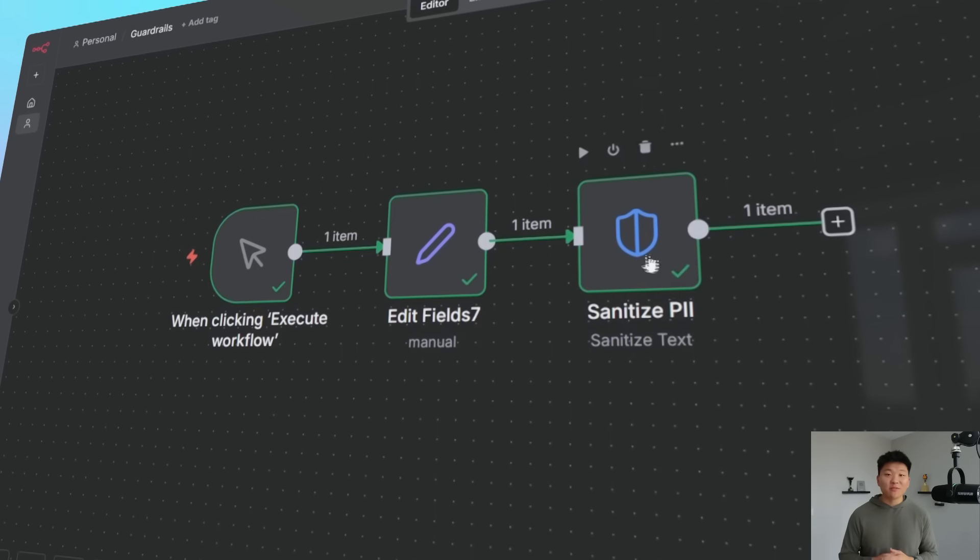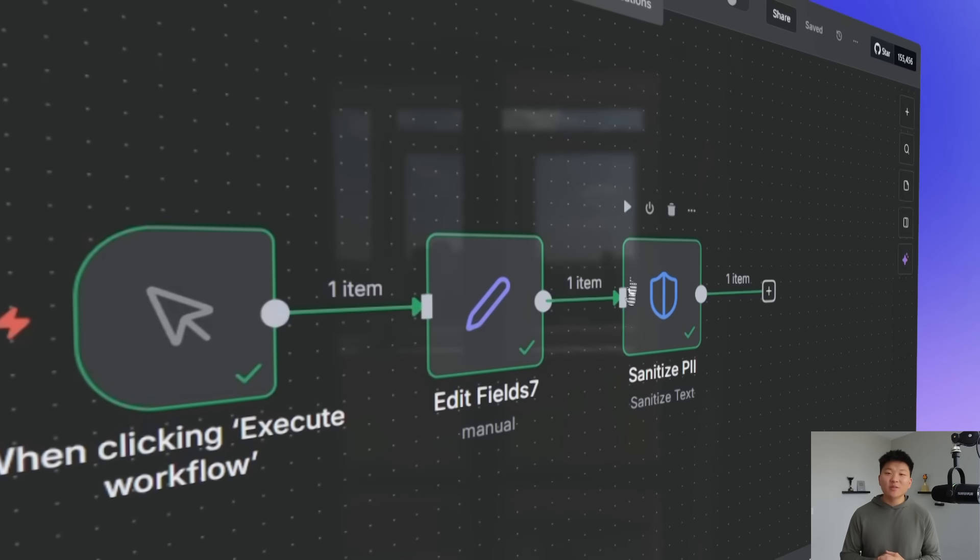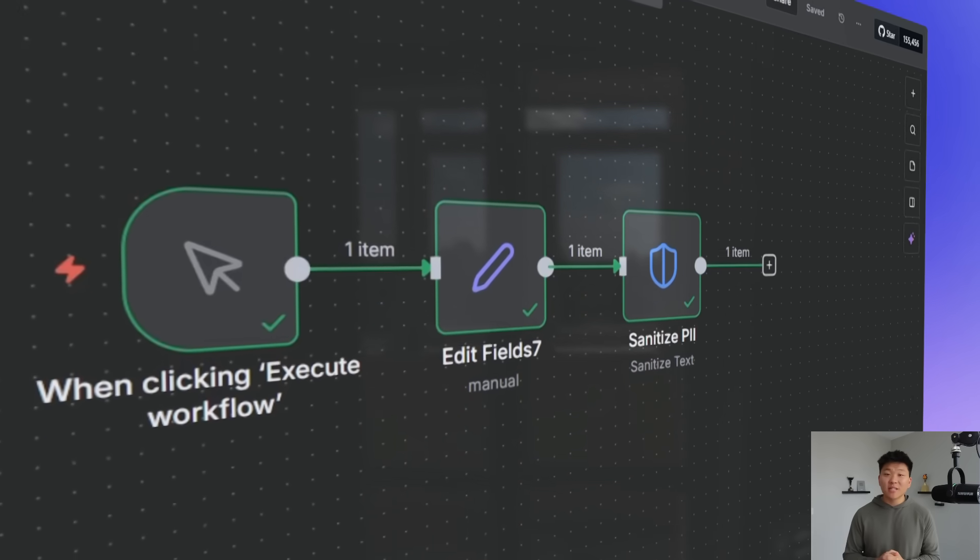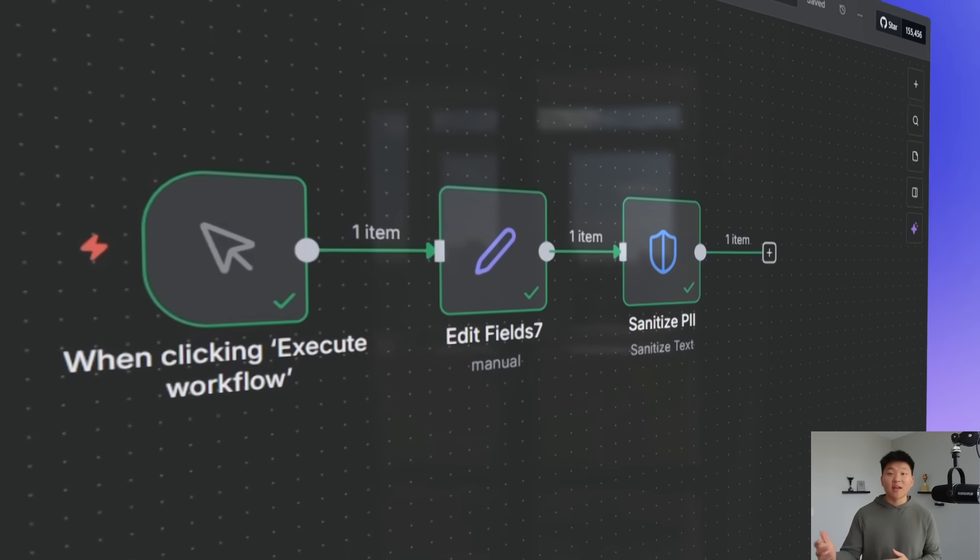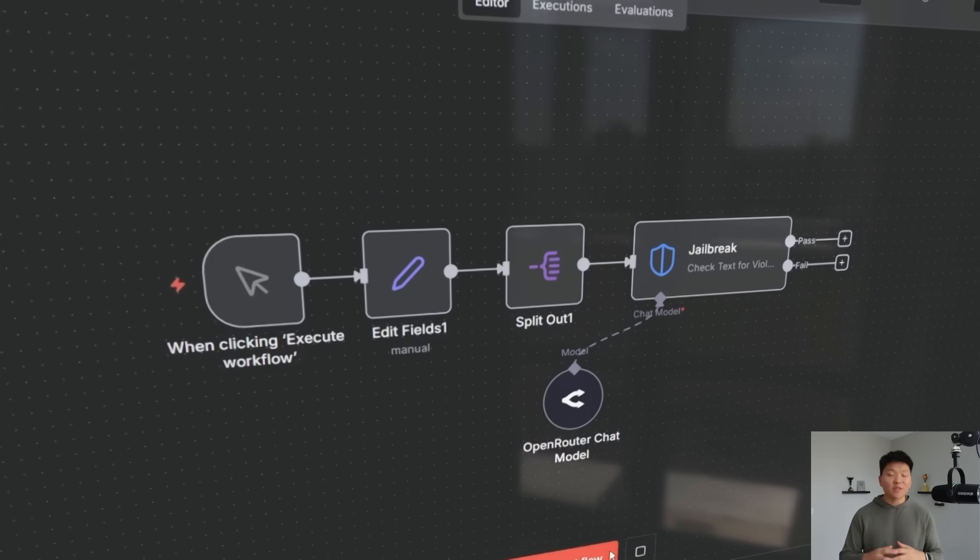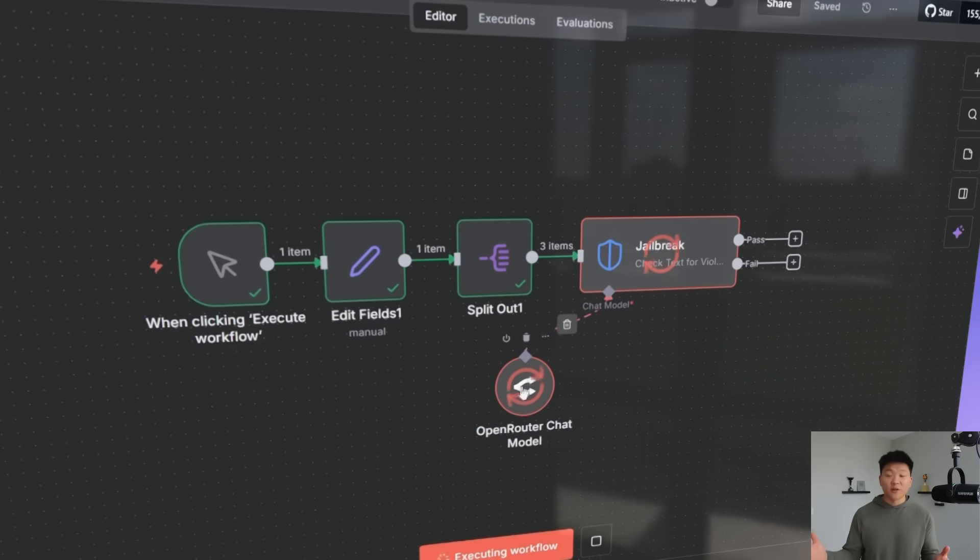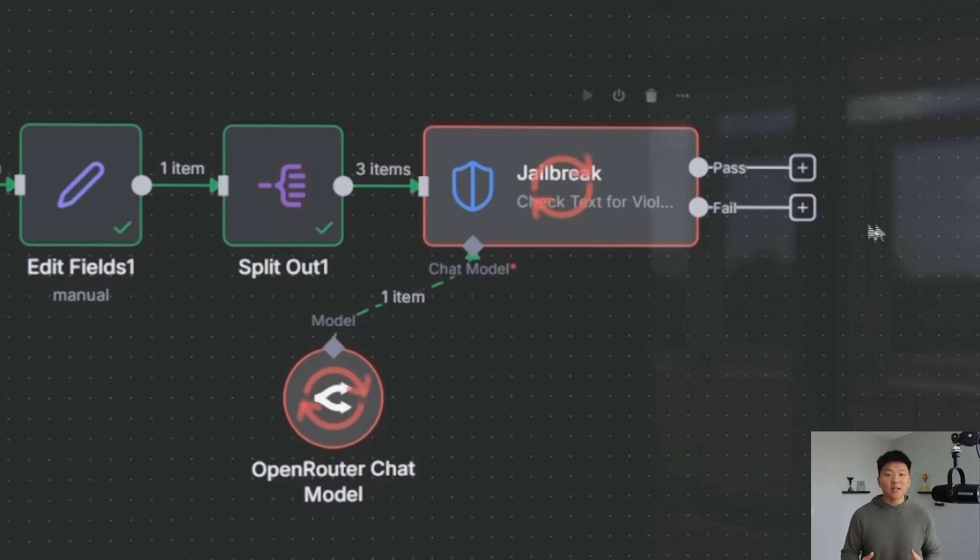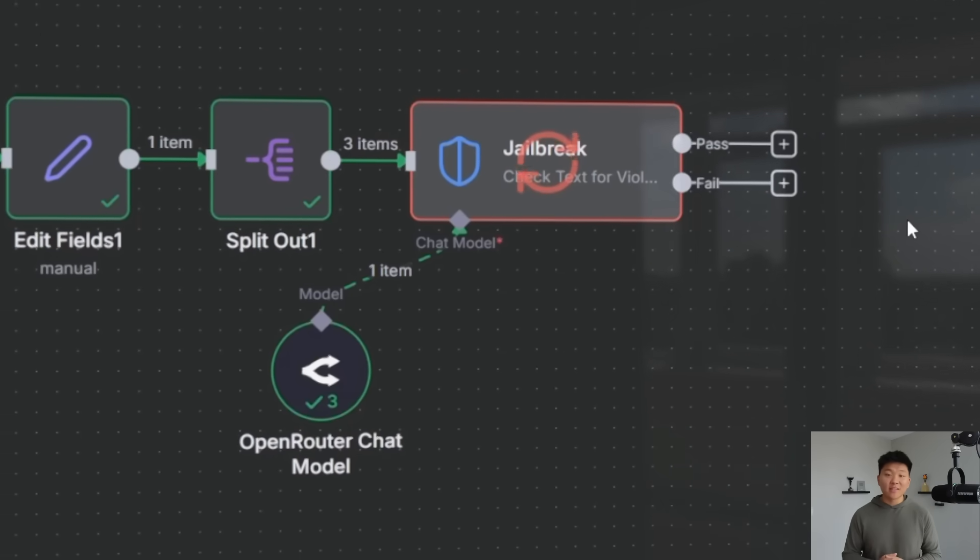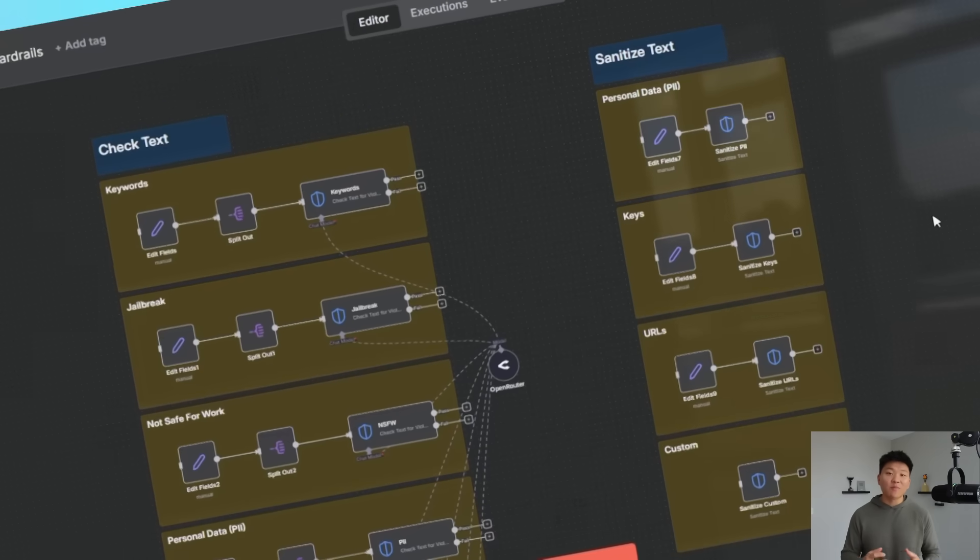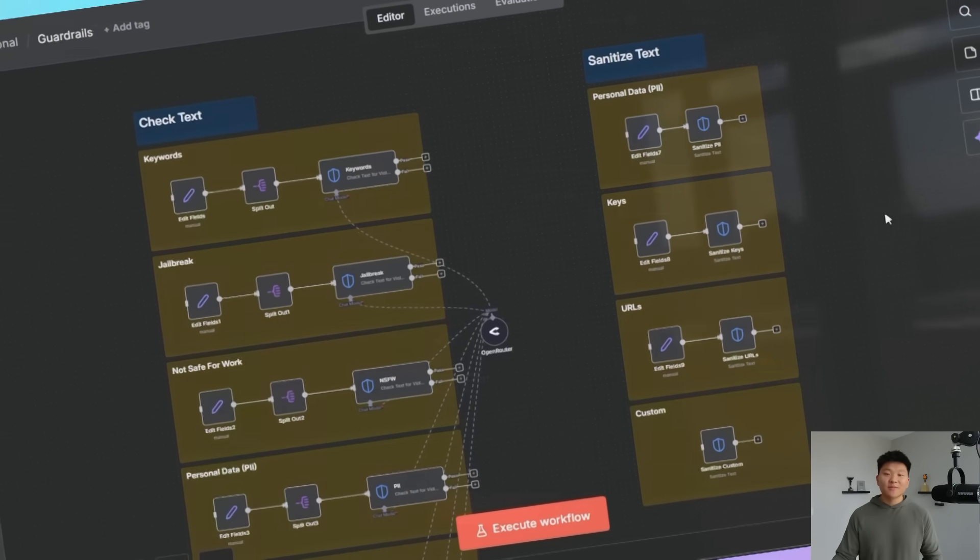N8N just dropped their new native guardrails which is huge. These nodes let you make sure that you're not sending any sensitive data to something like an AI model. They also let you check all of the outputs from your AI before you send it off anywhere else. So you can automatically block things, flag things, sanitize things, and you can just feel a lot more comfortable in your workflows.